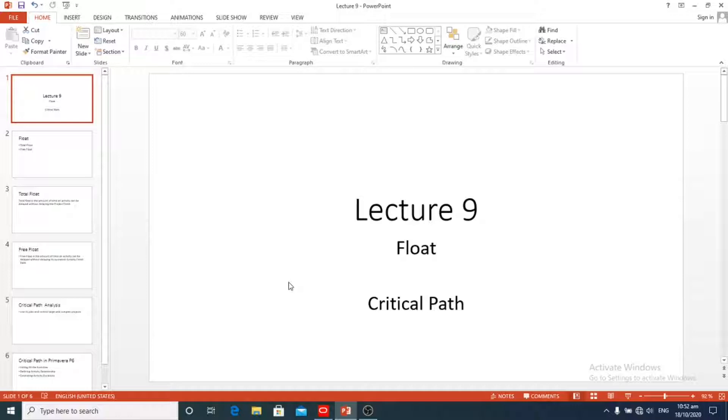Welcome back. This is our ninth lecture and in this lecture we are going to learn about float and critical path.